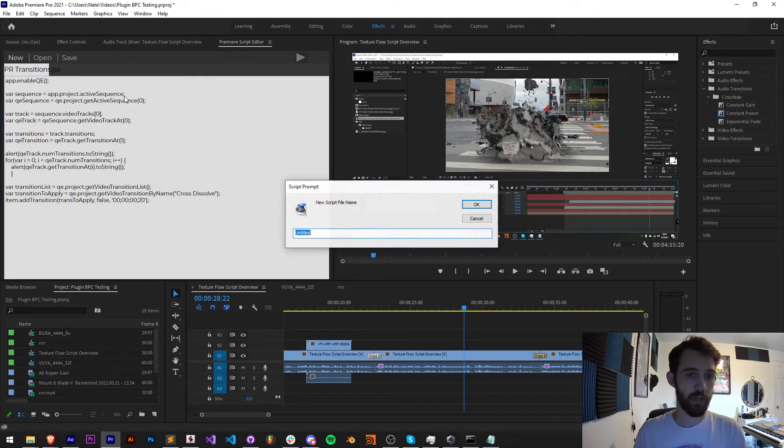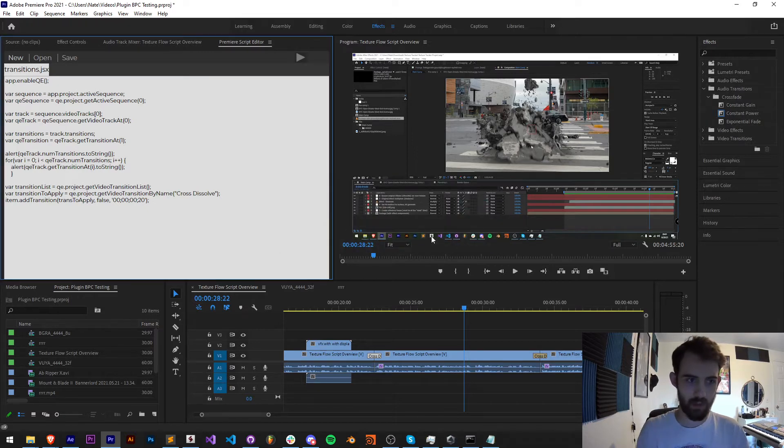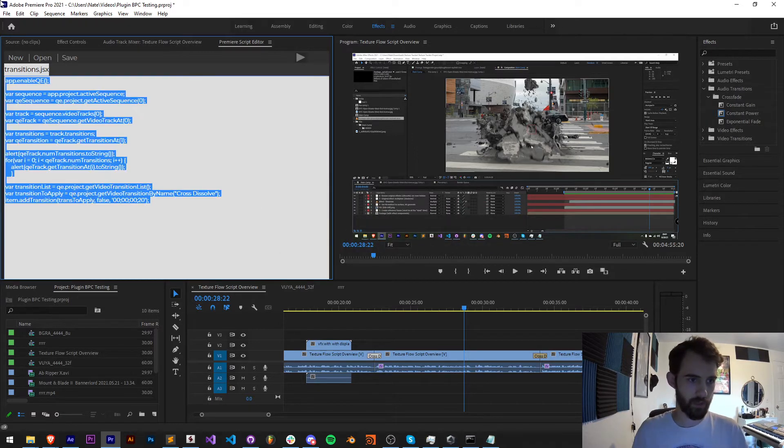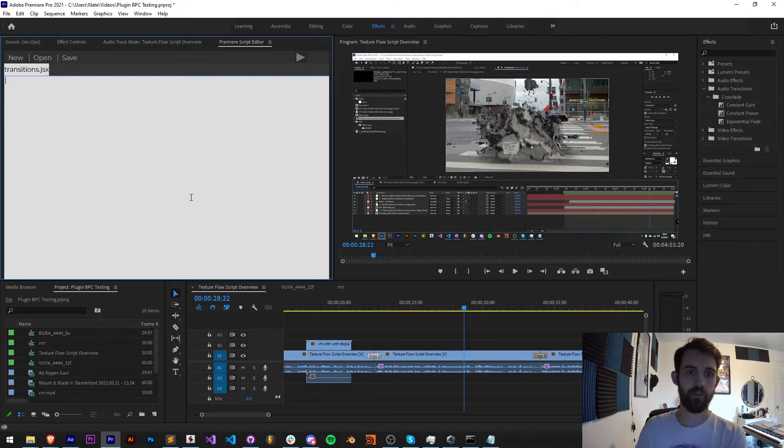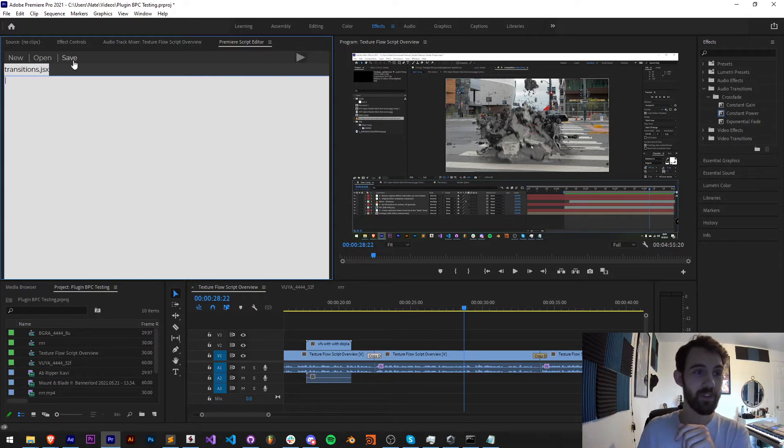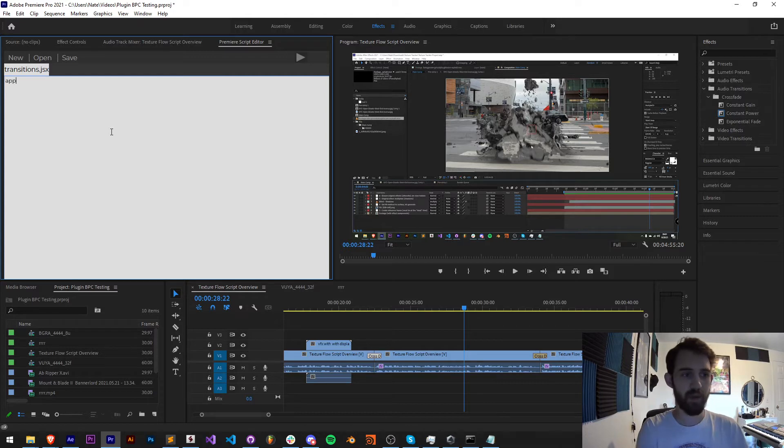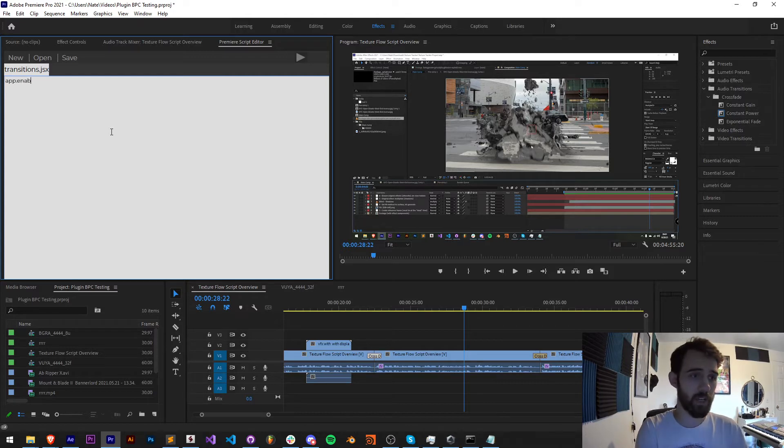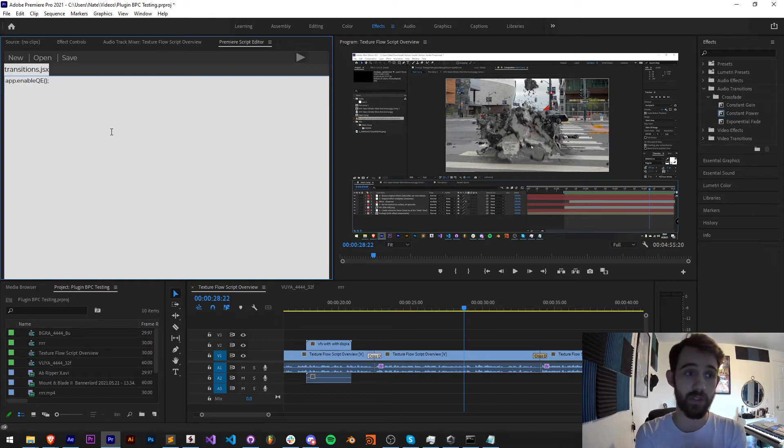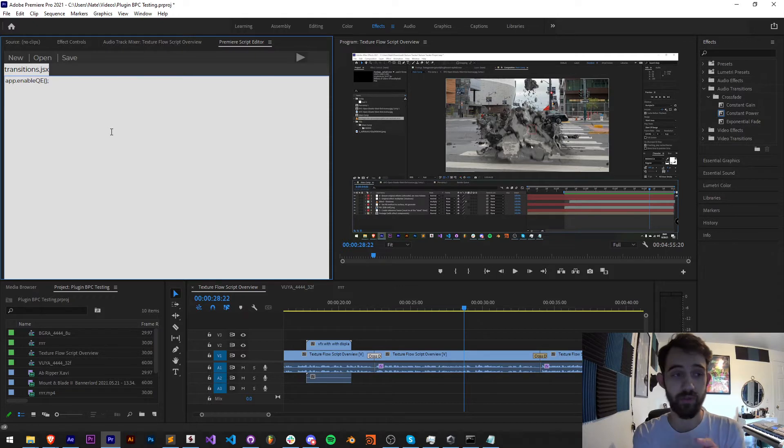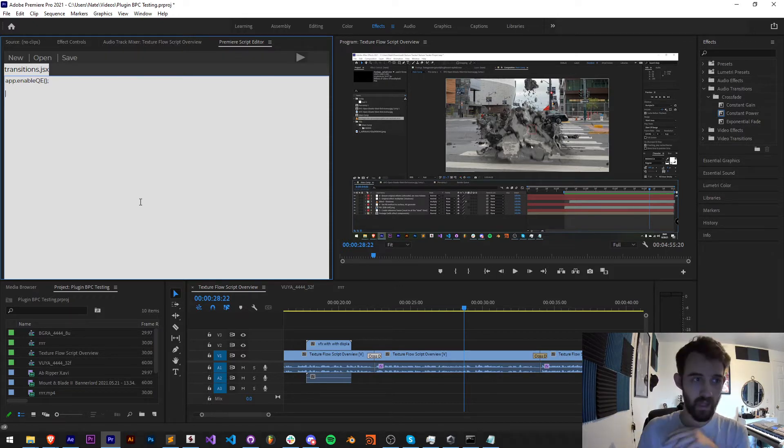I'm going to create a new script and just call it transitions, make sure it's empty. This Premiere script editor has a bunch of things that need to be solved but I'm currently working on those. We're going to start off by enabling QE, so I'll say app.enableQE. What this does is enable some of the external and other useful features built in to Premiere scripting, and this includes things like adding transitions and effects to your footage.